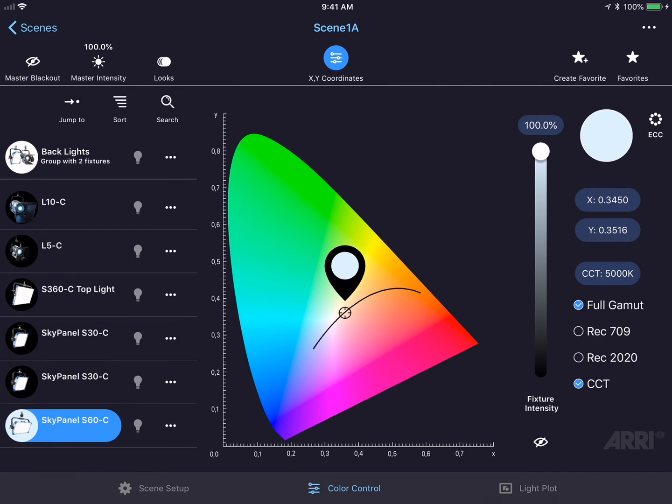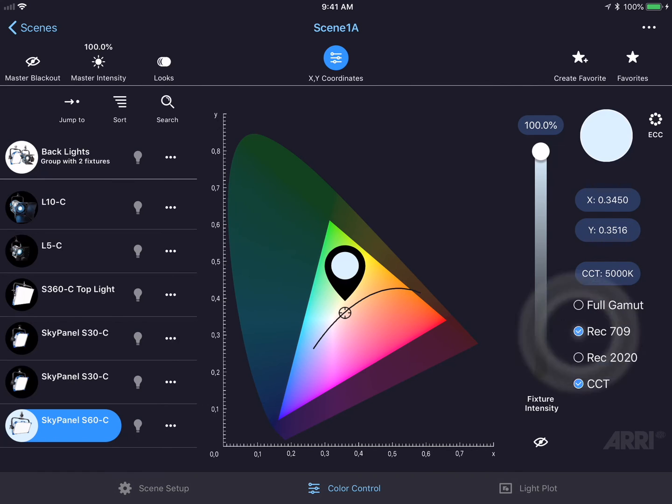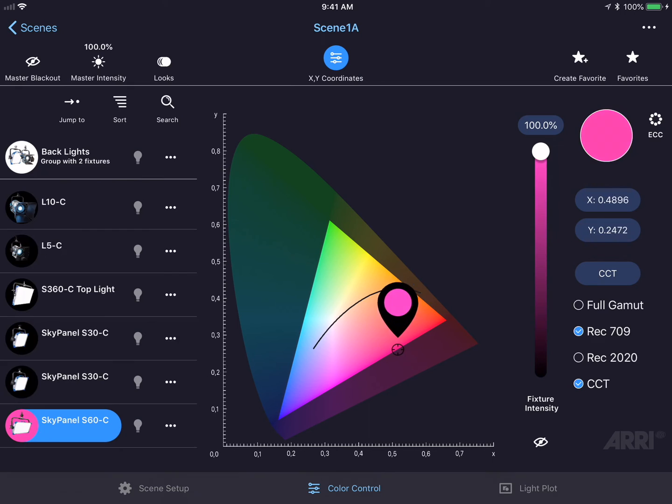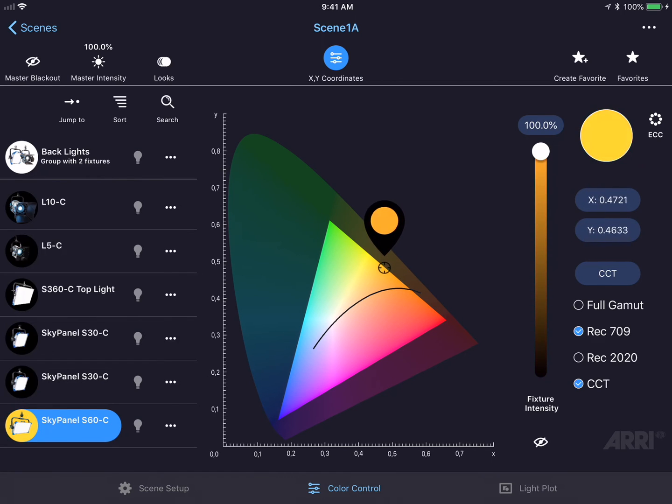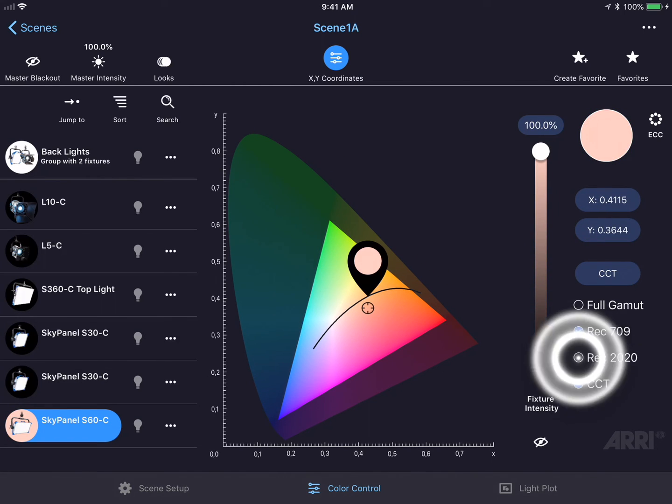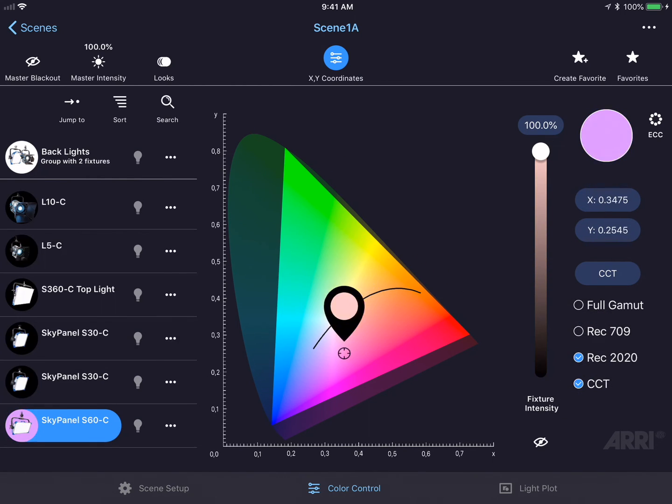I could also limit the color gamut that I'm choosing from by tapping on either the Rec. 709 or the Rec. 2020 checkbox. This will limit the color gamut and not allow me to select a color outside of this color gamut. The same goes for Rec. 2020.